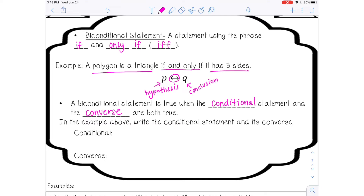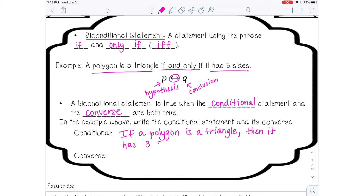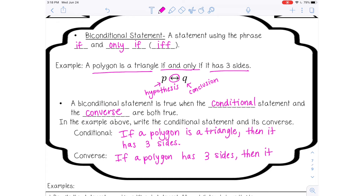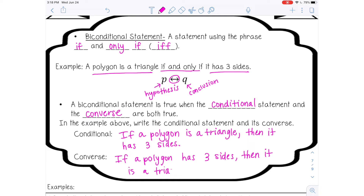Let's write the conditional statement for this example: 'A polygon is a triangle if and only if it has three sides.' We can say: 'If a polygon is a triangle, then it has three sides.' Of course, that is true — all triangles have three sides. Then let's write the converse. A converse switches the hypothesis and the conclusion, so: 'If a polygon has three sides, then it is a triangle.' That is also true. So the conditional statement is true and the converse is true, which means the bi-conditional statement is also true.